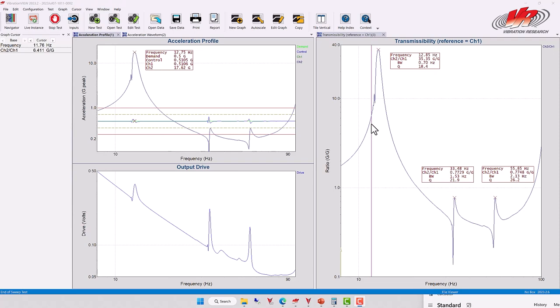How narrow the bandwidth of a resonance is has importance to the test engineer for whether or not a controller can appropriately control through that particular resonance.